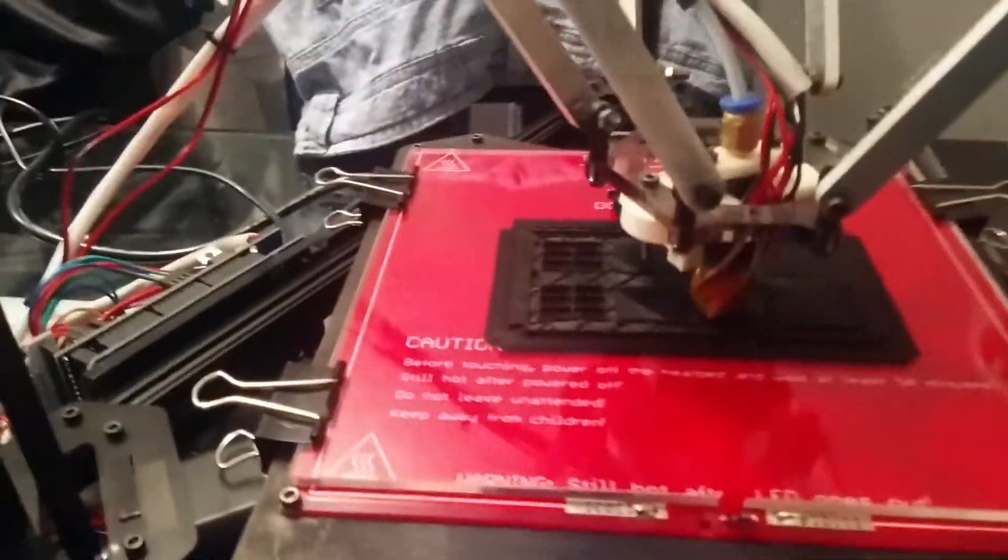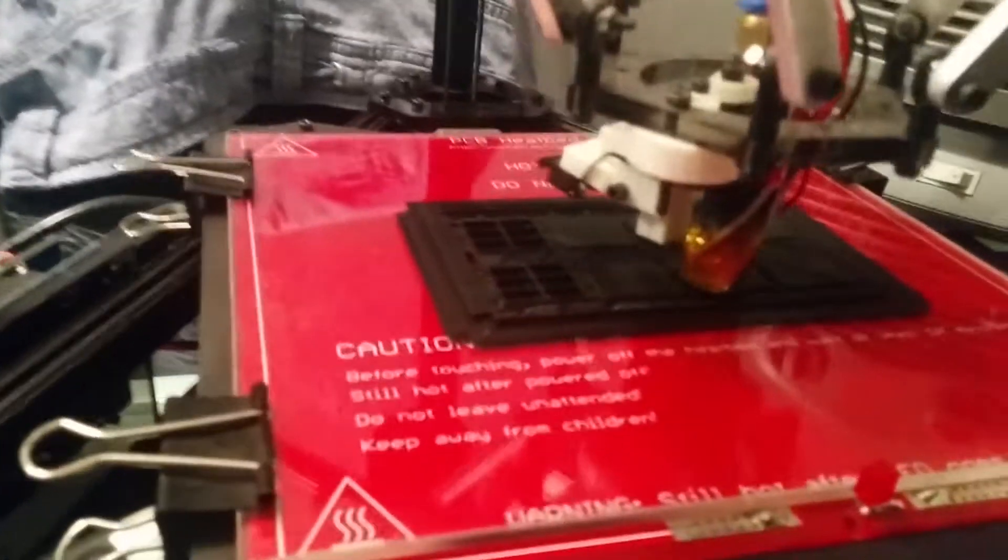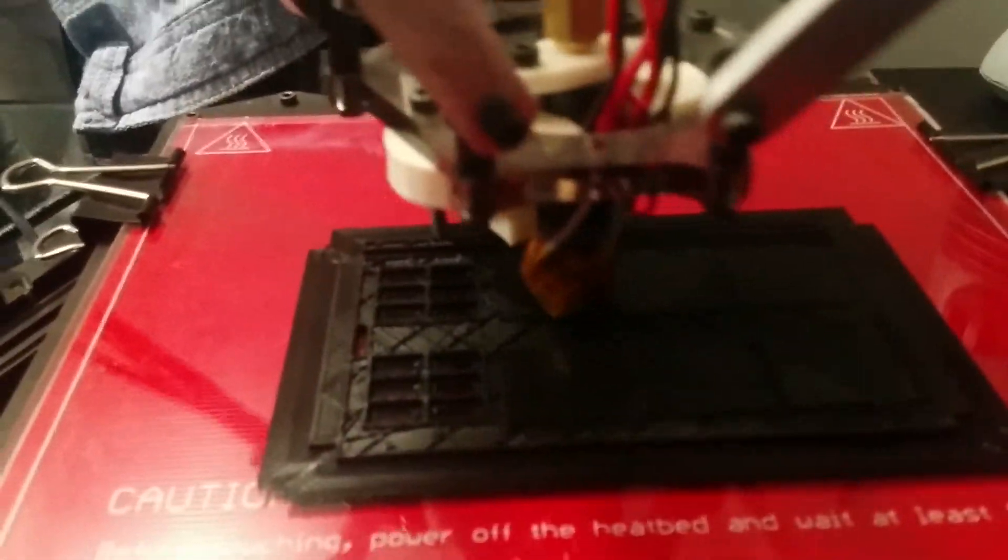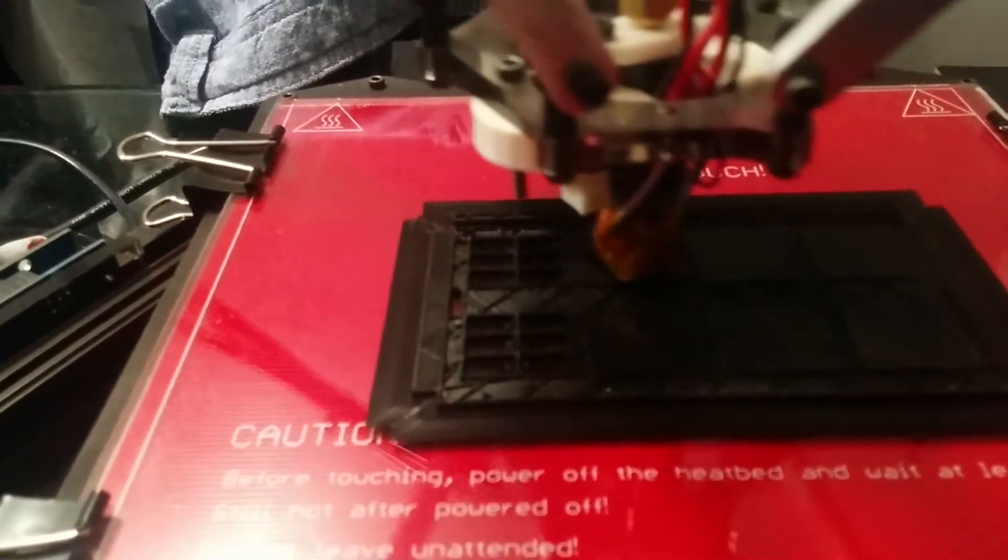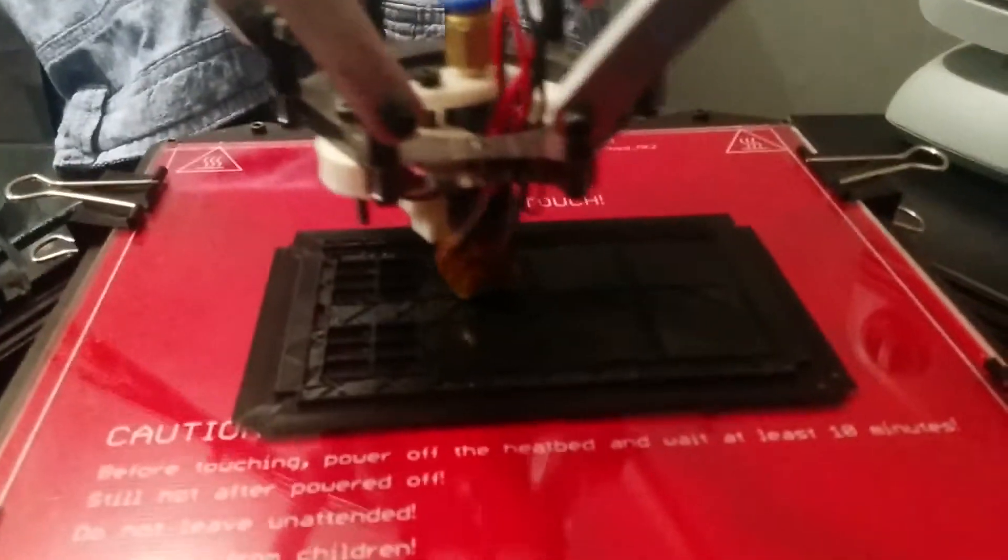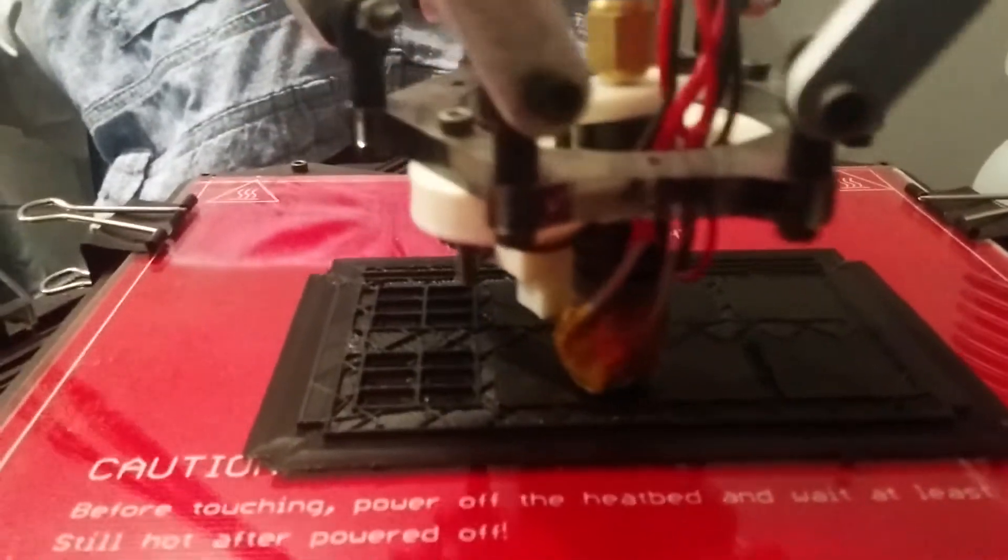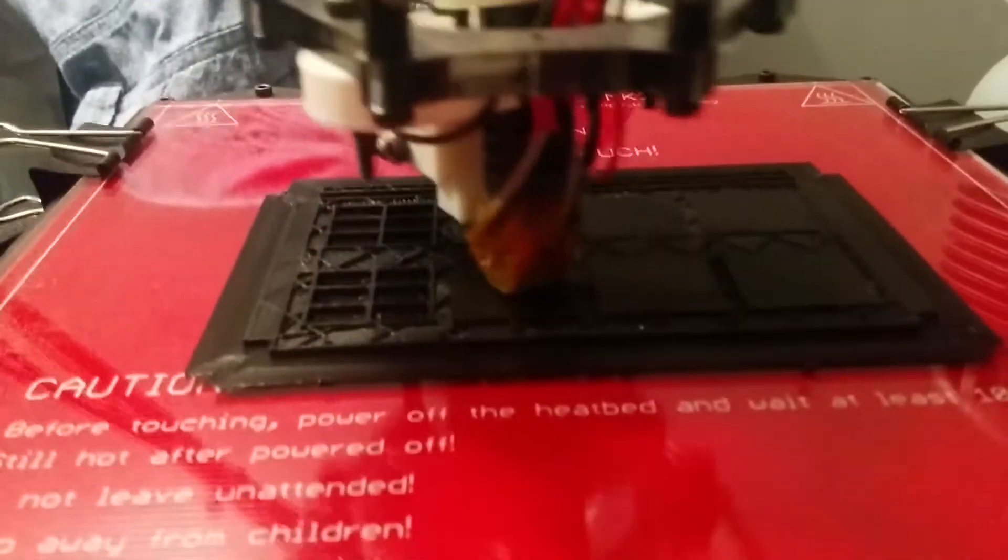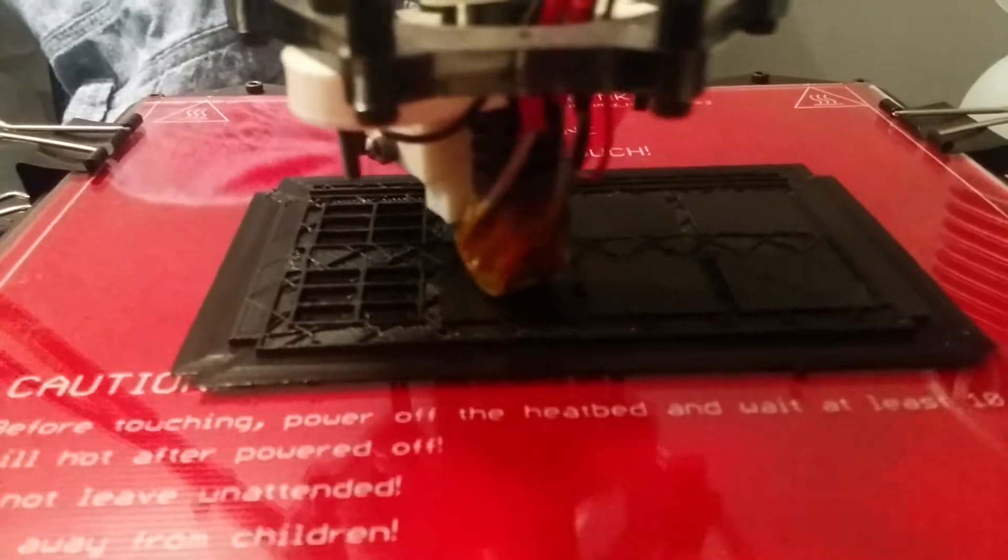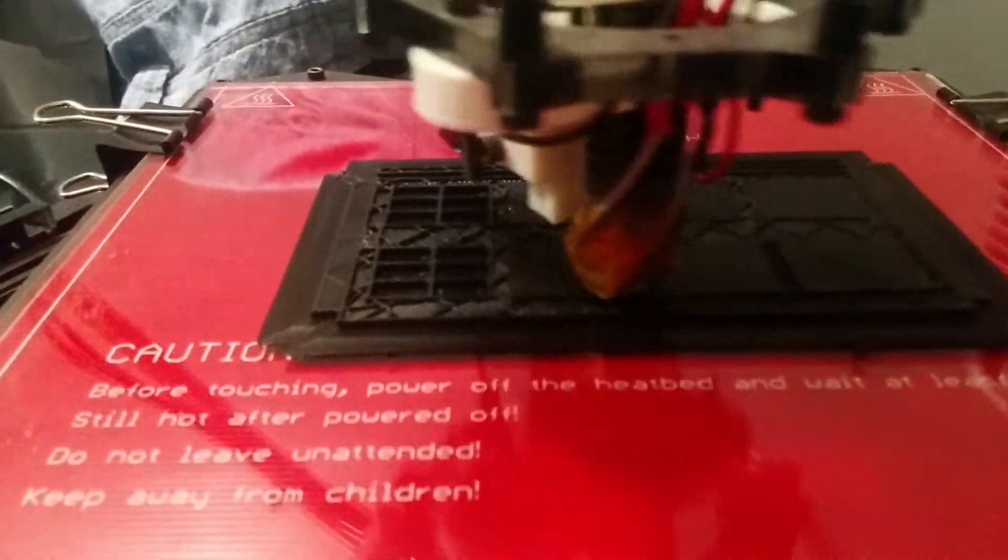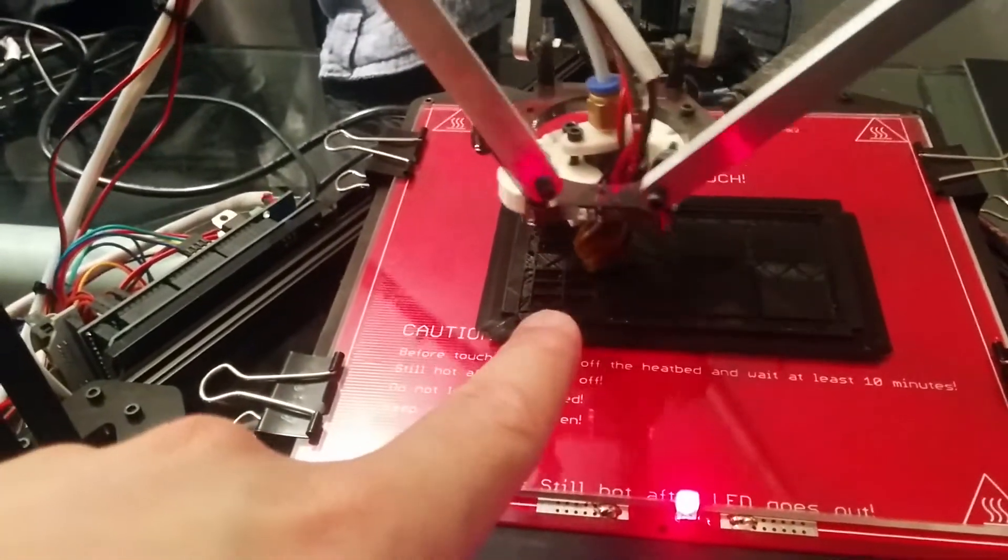Another quick update with the brim for the print. It actually seems to have done the trick surprisingly well. It is working and I don't have any warping at all. It's all nice and flat, so the brim does seem to do the trick, at least for this piece.